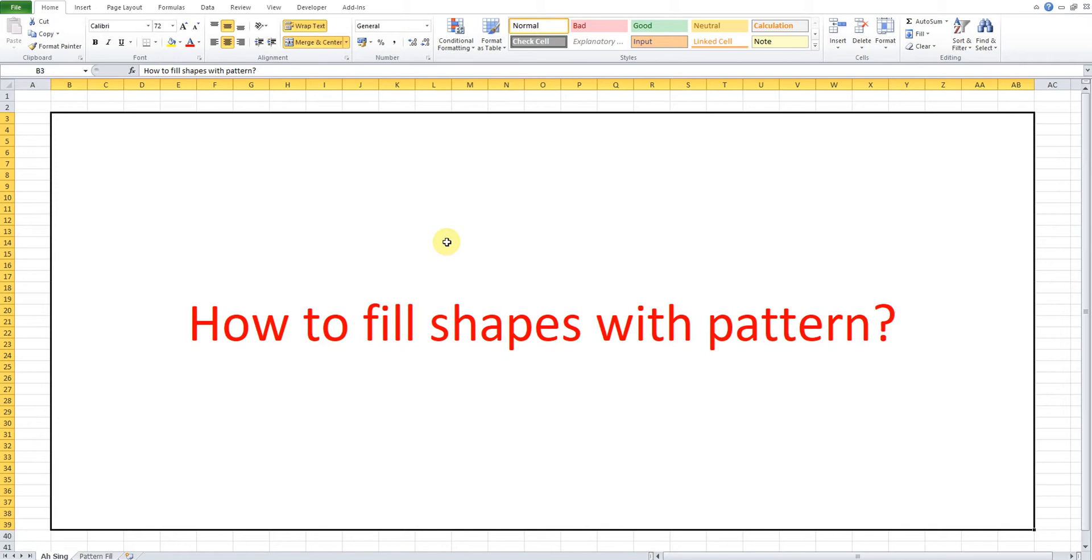Hi, it is also you. Today I would like to show how to fill shapes with pattern.